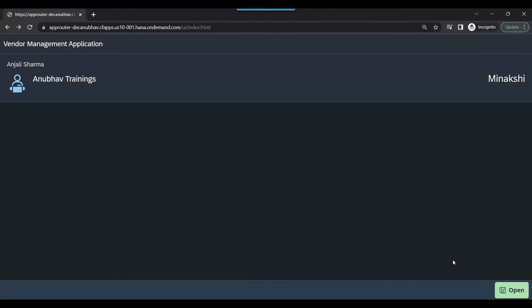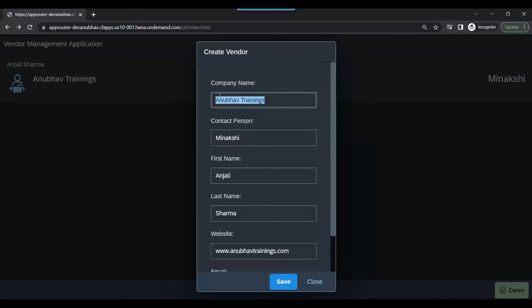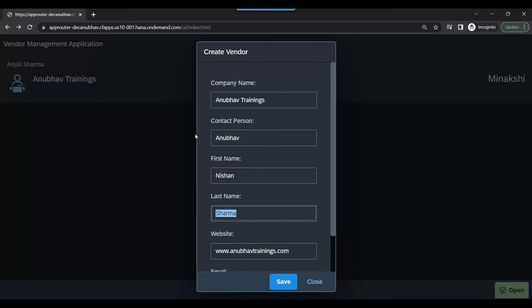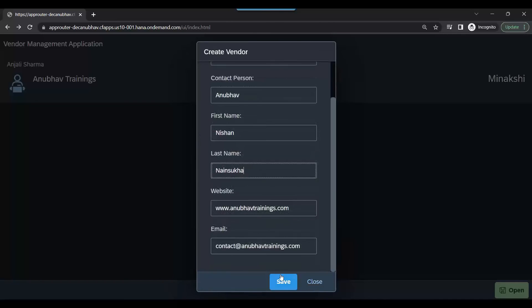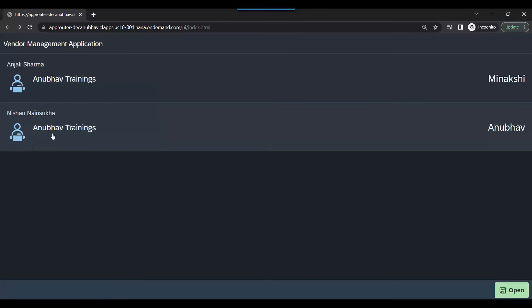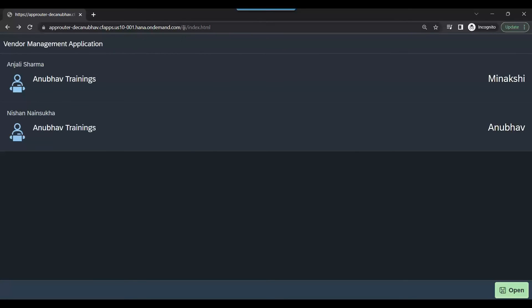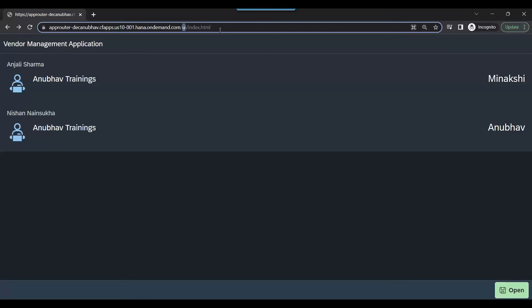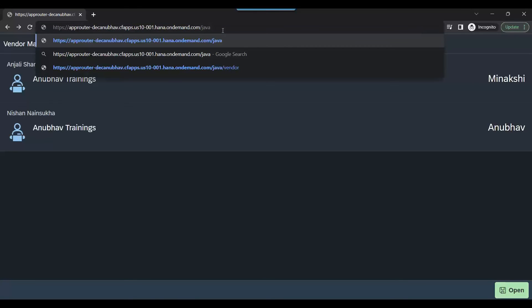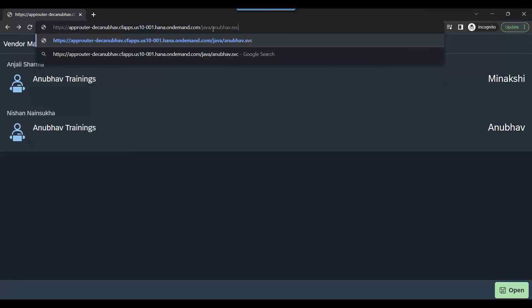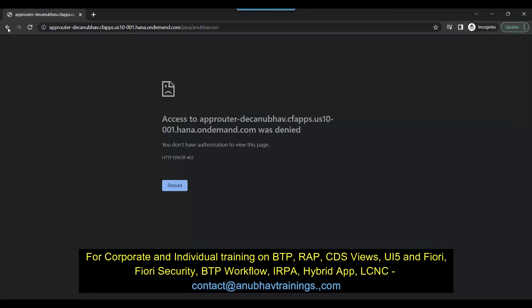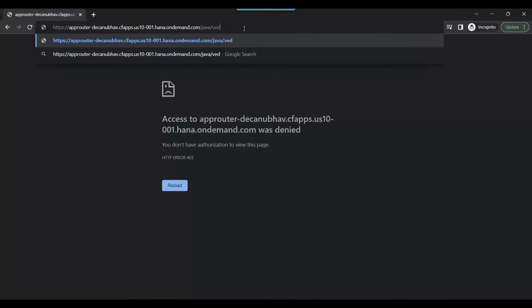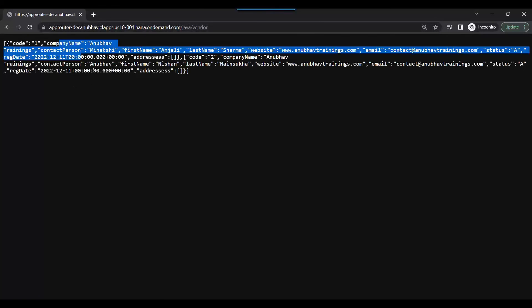On my next refresh, you can see the data is now loaded. I can also create new records on my Fiori app, click Save, and a new record has been inserted. So the application is fully working. To test the microservice serving OData, I use slash Java — the moment I put this endpoint, it goes to my Java microservice. I have an OData service with the name AnubhavSVC, and I can check the vendor data and you can see I've got the vendor data.